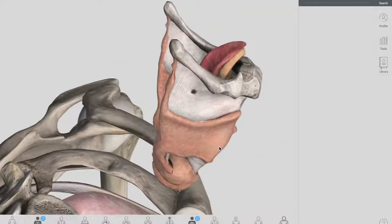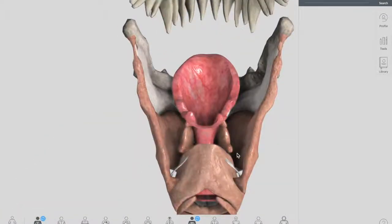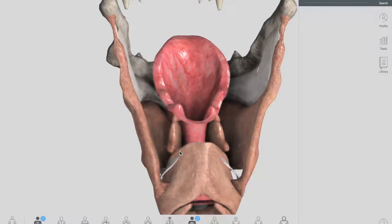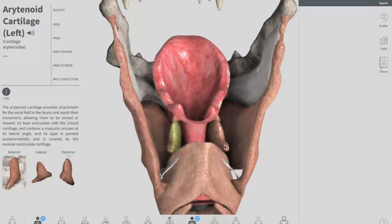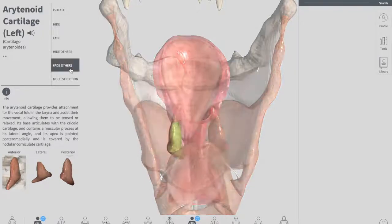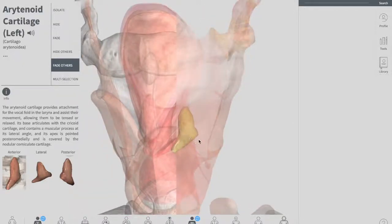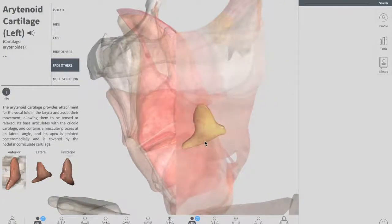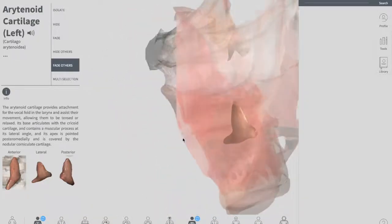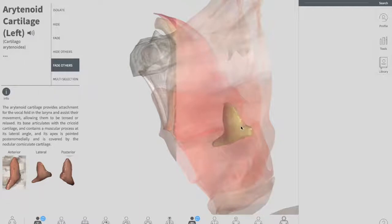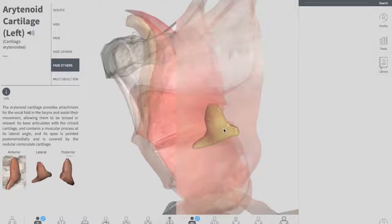Now let's talk about the paired cartilages, which means they are present on both sides. The first paired cartilage is this small structure located posteriorly, called the arytenoid cartilages. There is one arytenoid cartilage on each side. The arytenoid cartilage is a pyramidal-shaped structure that sits on the cricoid cartilage. It consists of an apex on the superior side, a base, three sides, and two processes, and provides attachment points for various key structures in the larynx.